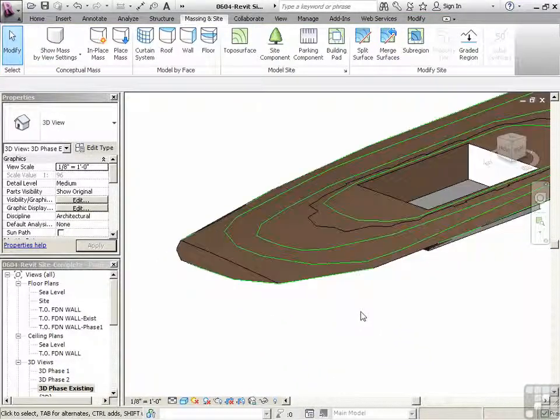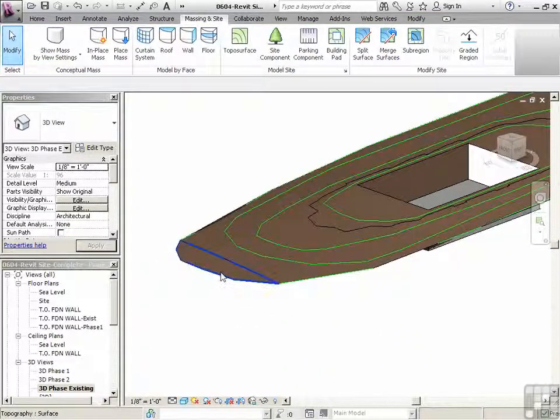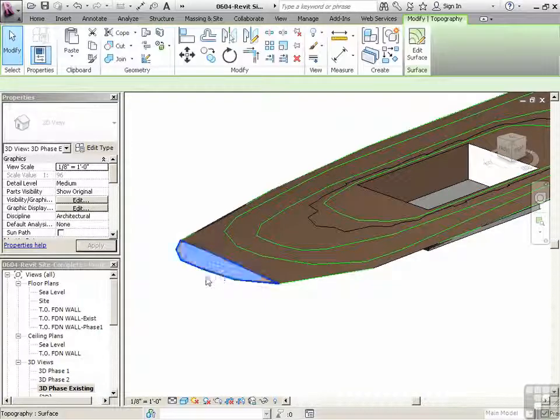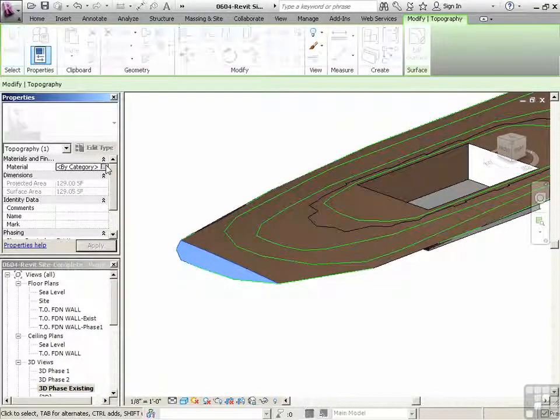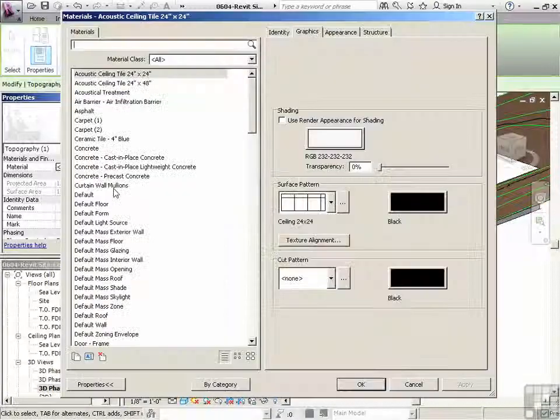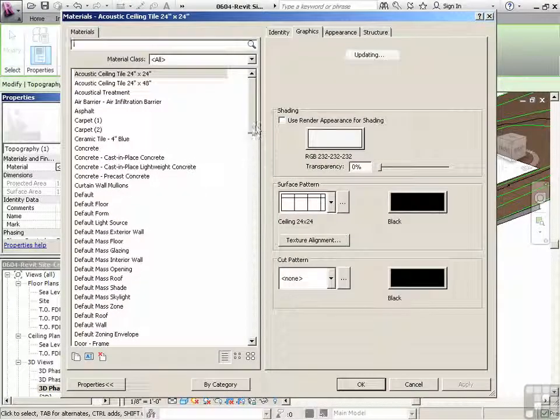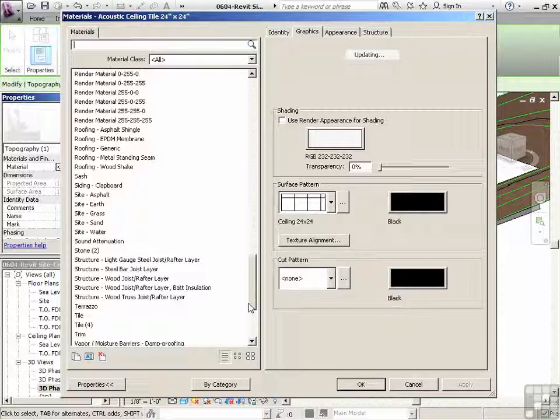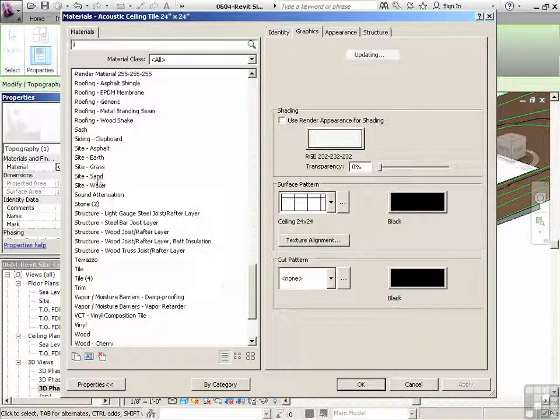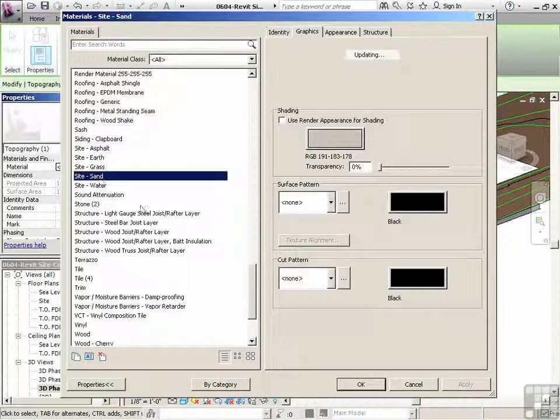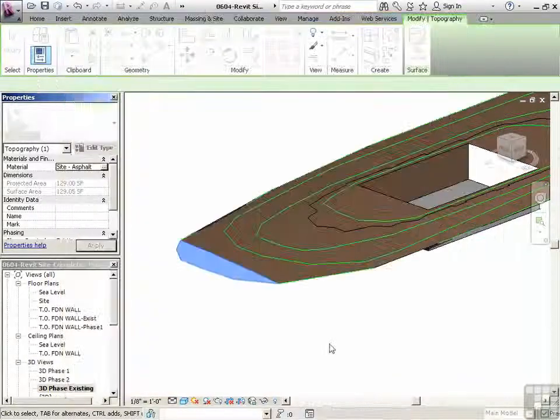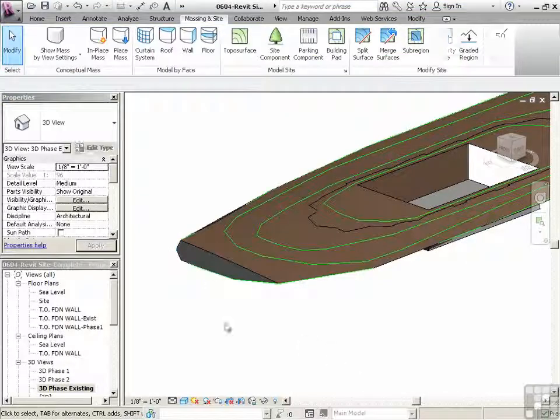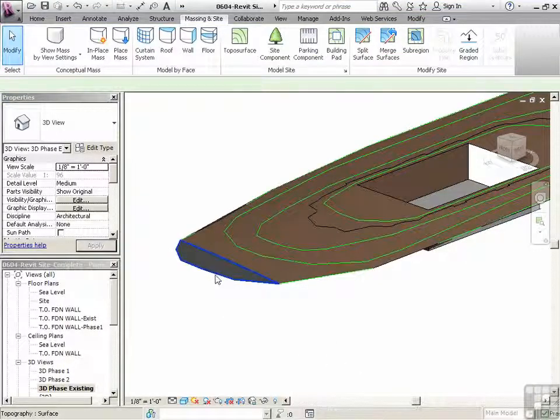So I'm just going to rotate that back around. So this little piece here, we could make that any material we wanted to. We could click on that and say site. We could make it sand. We could make it asphalt. And now it's its own piece. It can be moved up.